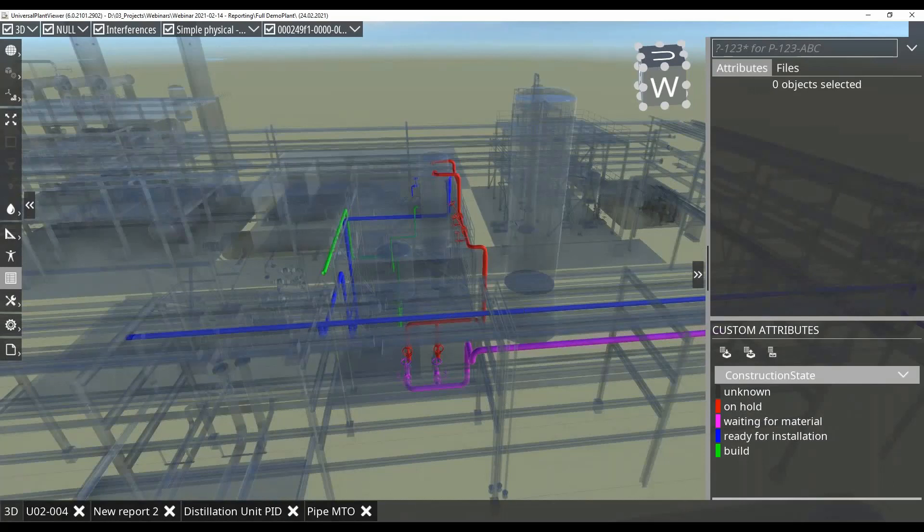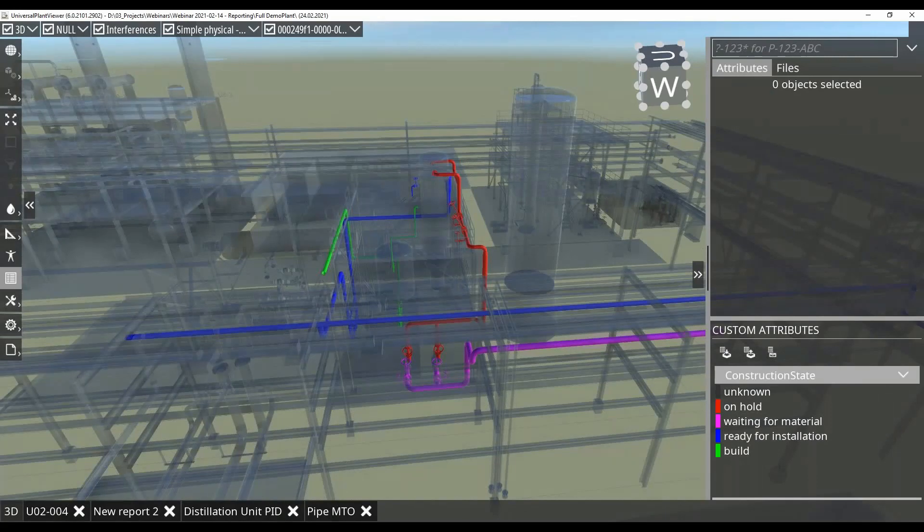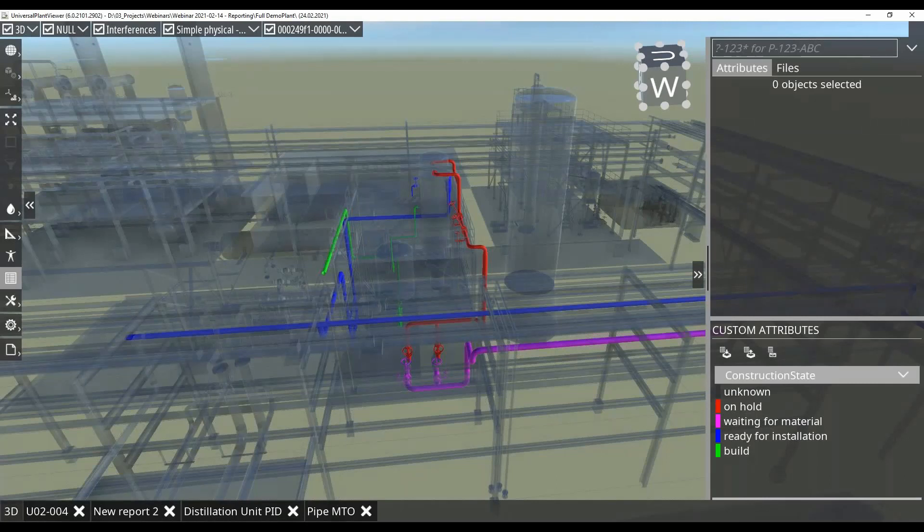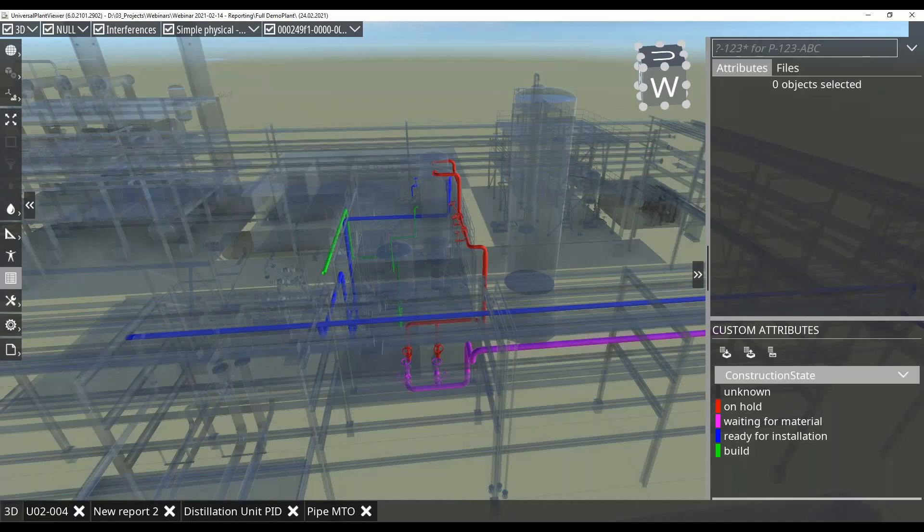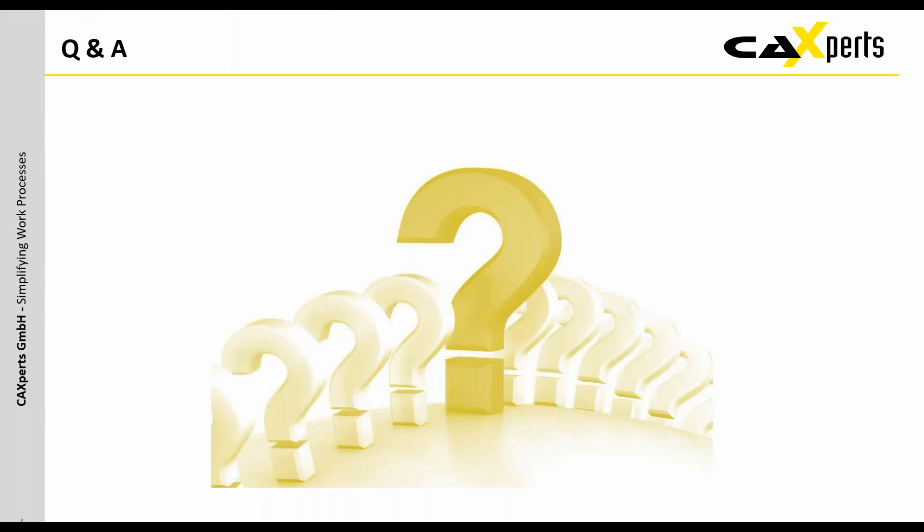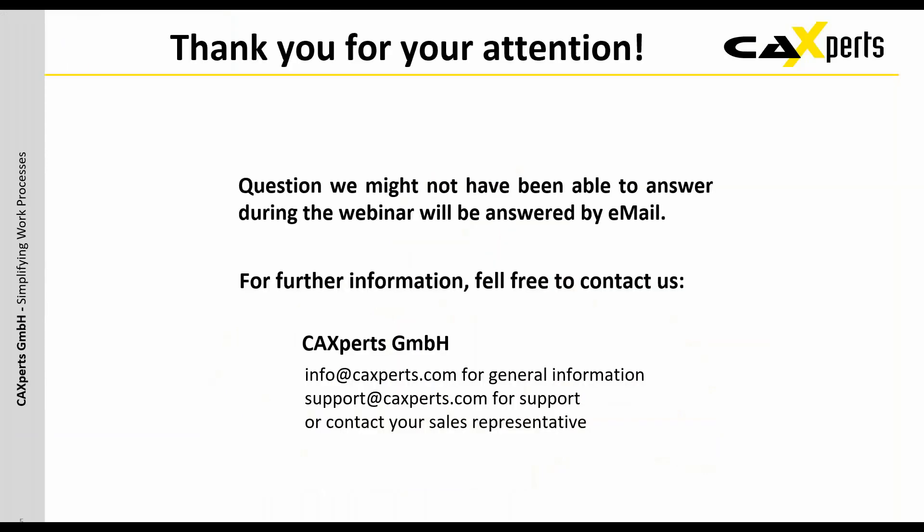I hope I was able to give you a good overview and answer as many questions as was possible in this period of time. The other unanswered questions I'll be glad to answer successively by email. So there's only one thing left for me to say, thank you for your attention. For further information feel free to contact us anytime. For general information about the CADexpert software, write to info at cadexpert.com. For support requests or eval requests, contact either the support or your sales representative and we will be glad to find the right solution together with you to make the job easier and better for you. Thank you a lot and have a great day, goodbye.